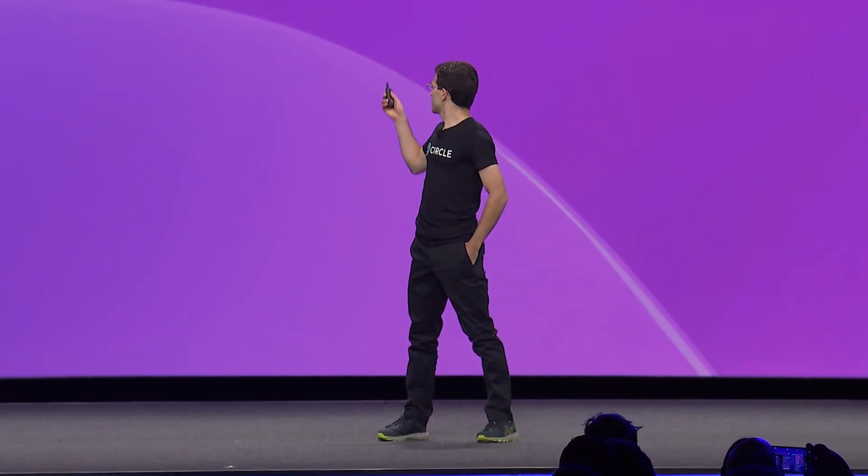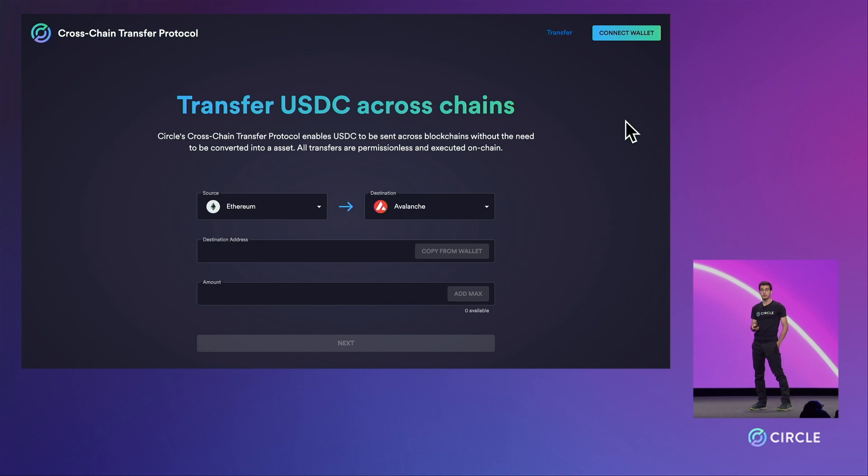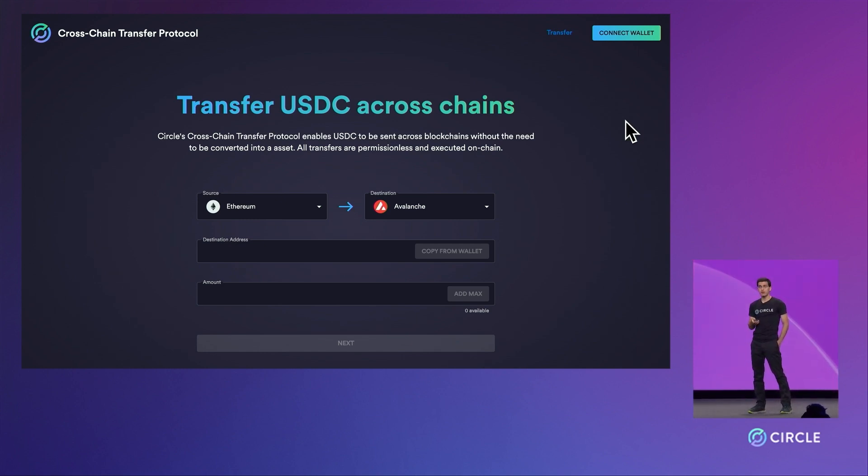We have projected on screen a sample dApp that showcases the protocol being used on testnet. With our year-end mainnet launch, we anticipate similar experiences from our partners, including the Avalanche bridge.